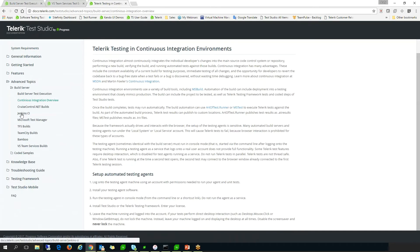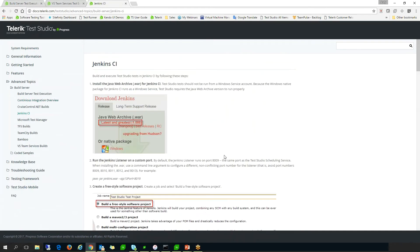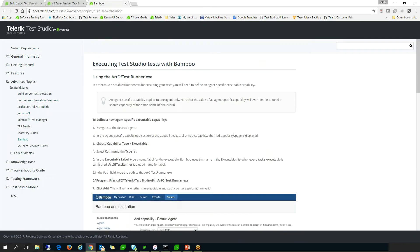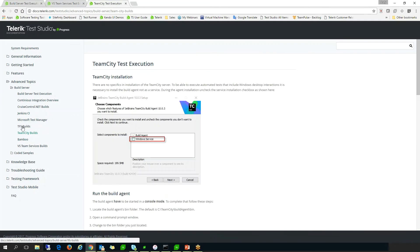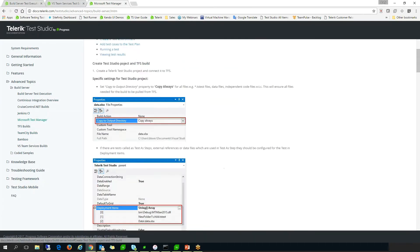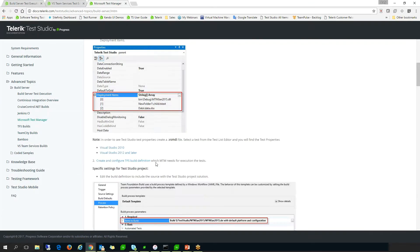Art of Test Runner, Jenkins, Bamboo, Team City, TFS, MTM, and Cruise Control, among others.